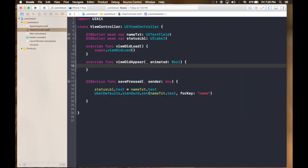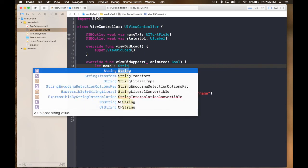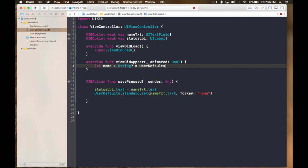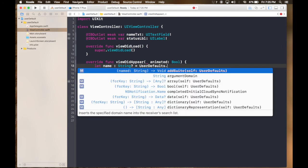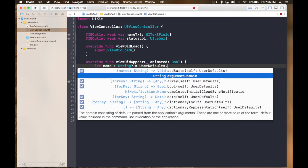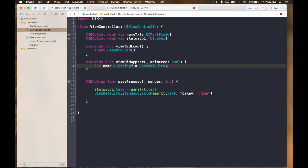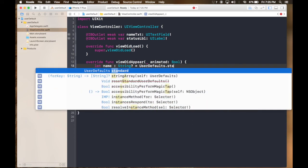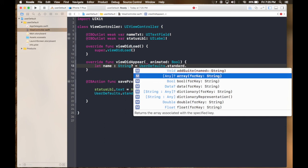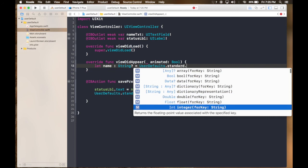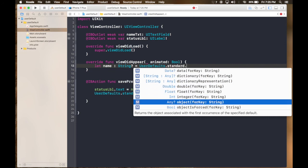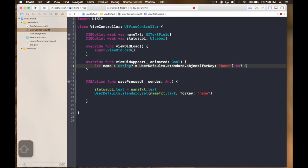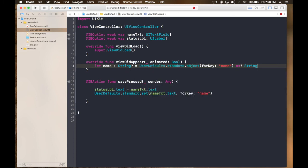So let name equals to, give it a type of string and a question mark so it can be nil. And now what we do is it's UserDefaults.standard. Any object, you can see it will return any. And for key it will be string, always. So put in name and as downcasted to string. This should work.